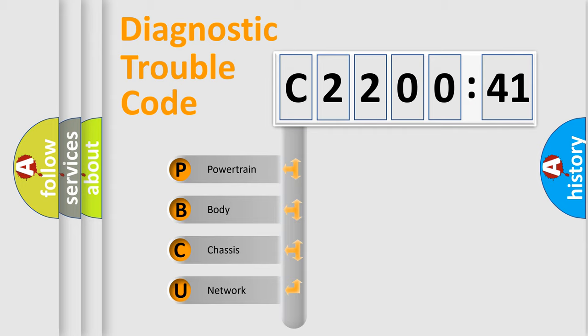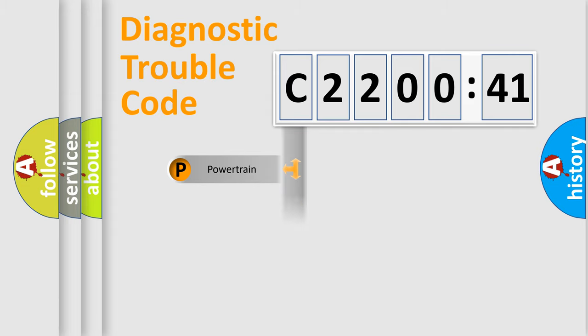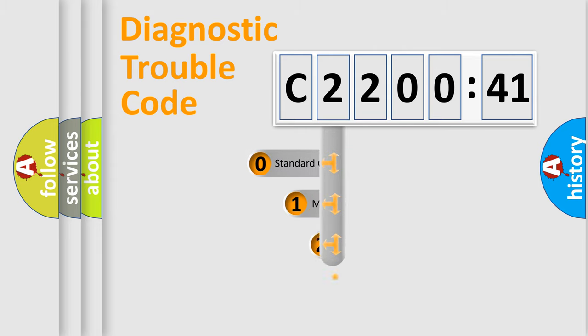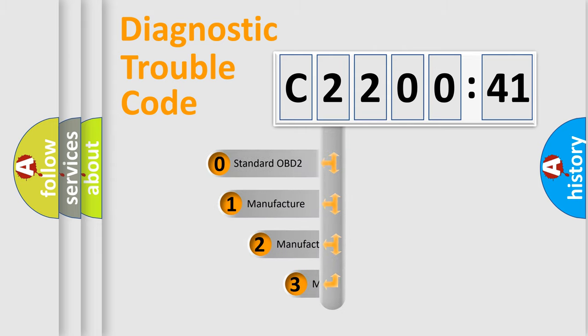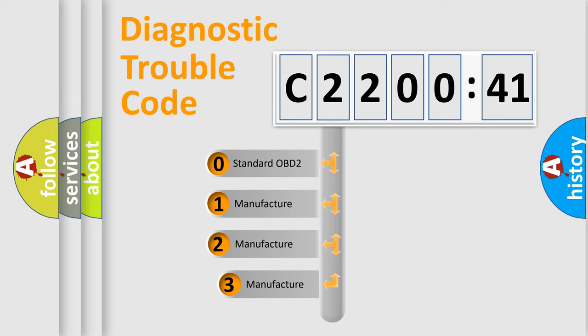We divide the electric system of automobile into four basic units: powertrain, body, chassis, and network. This distribution is defined in the first character code.